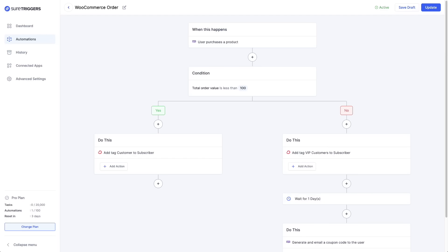Now these are very simple tasks, but SureTriggers is smart and can make decisions. This is an e-commerce automation that's set up to follow one path if someone places a WooCommerce order under a hundred dollars and another path if it's over.